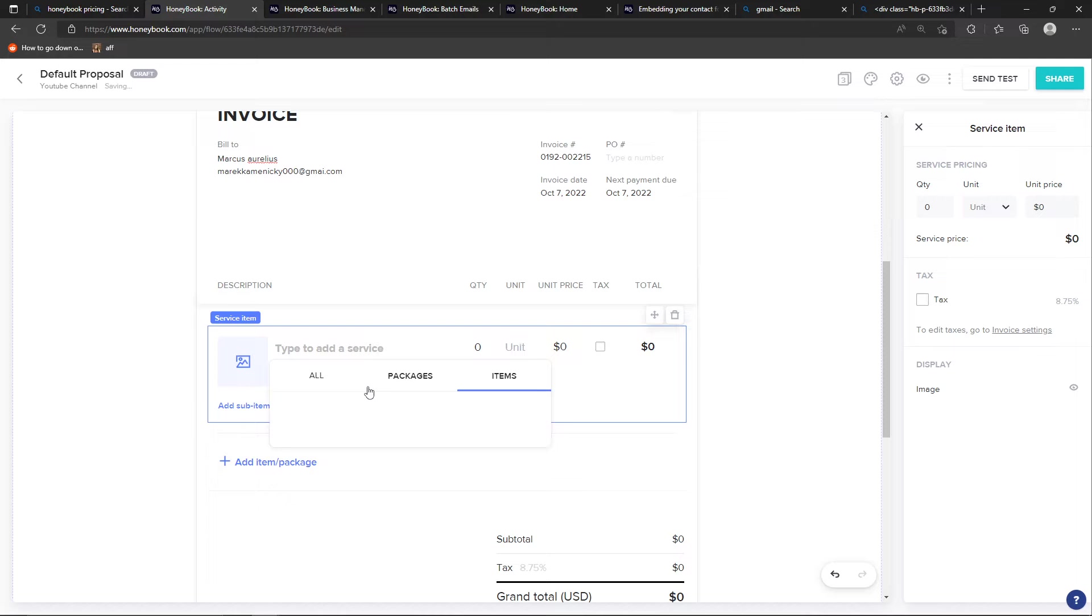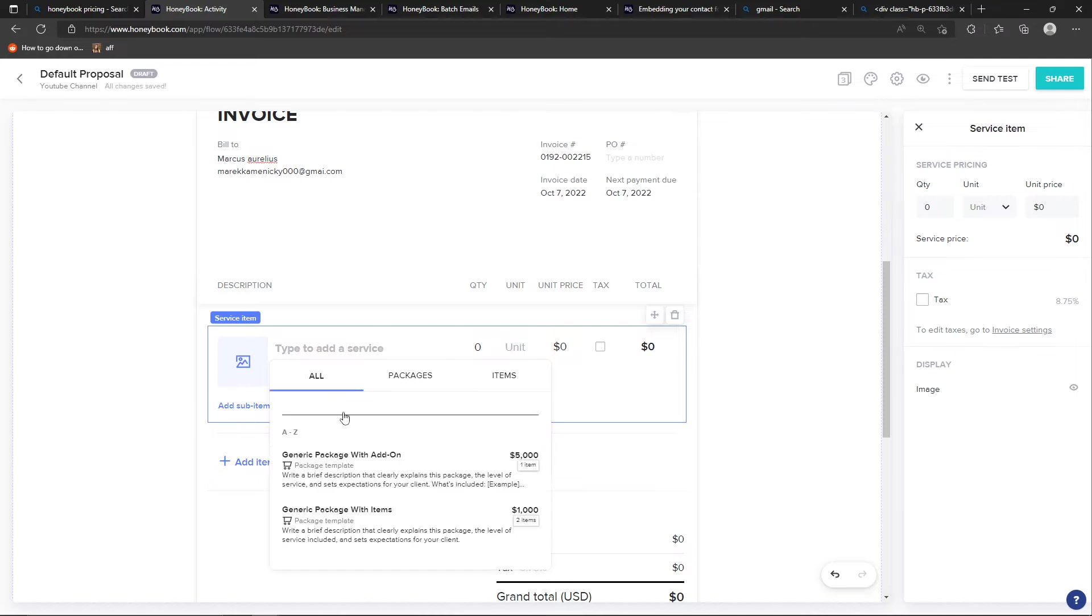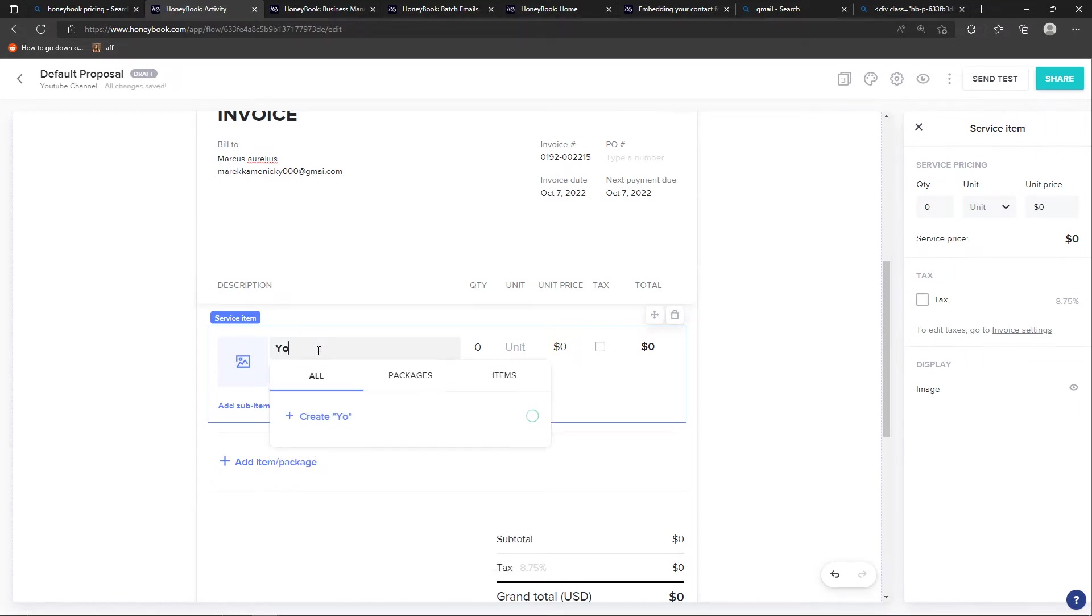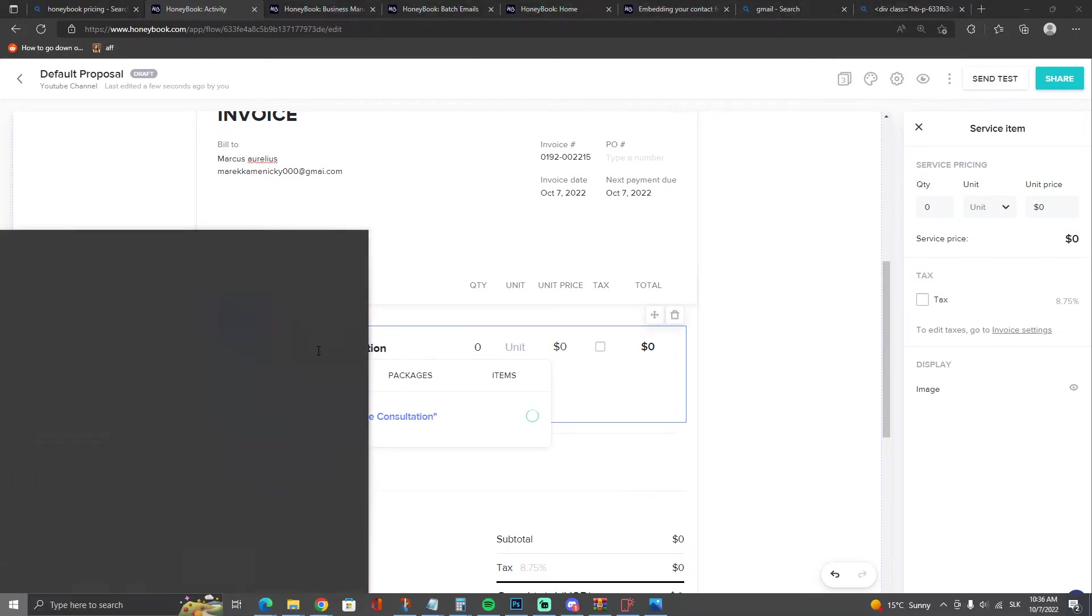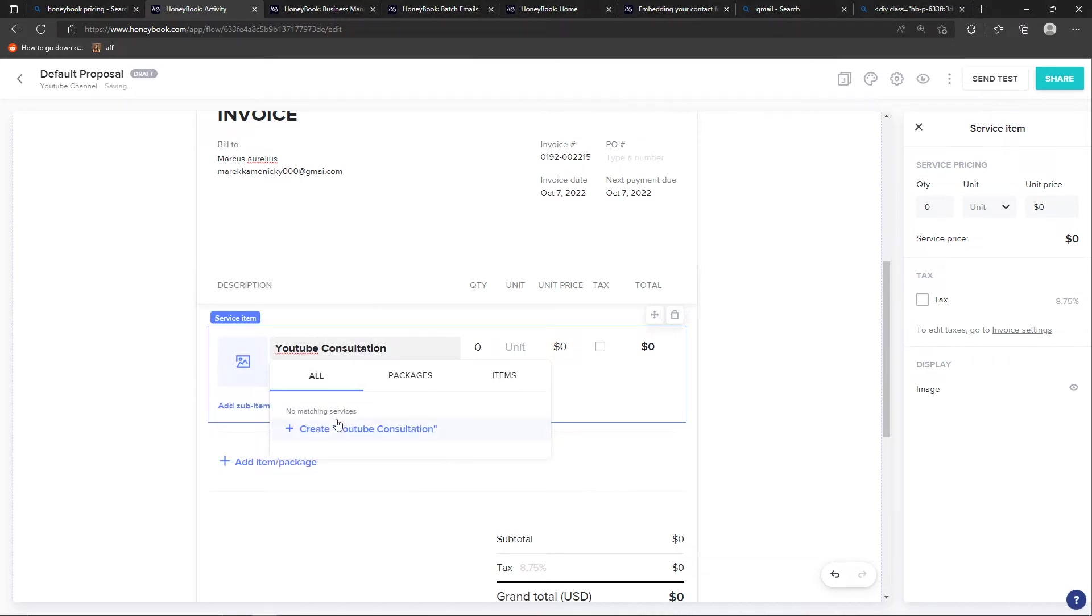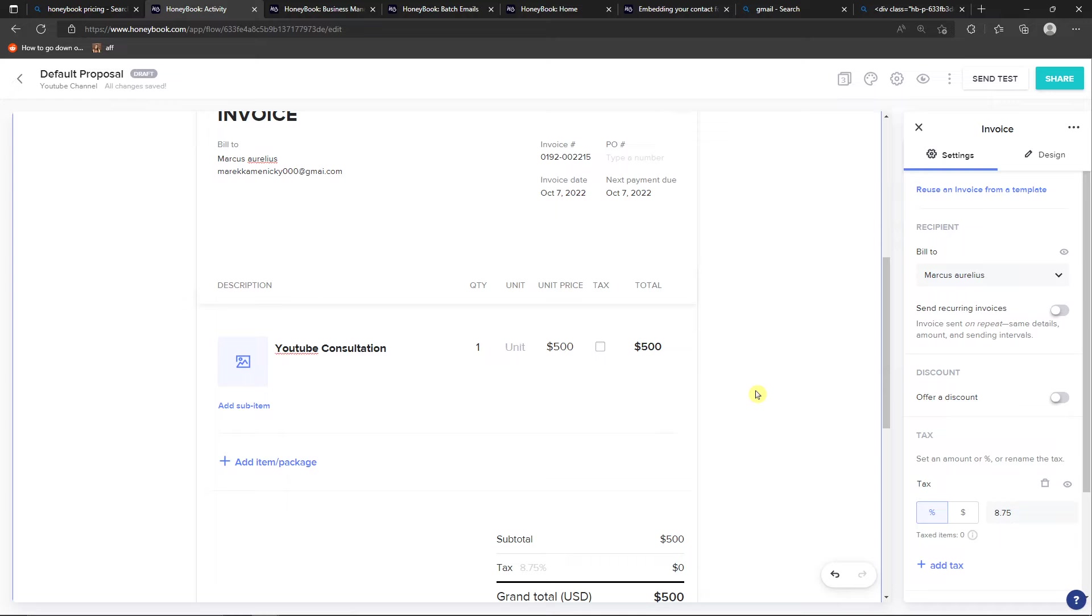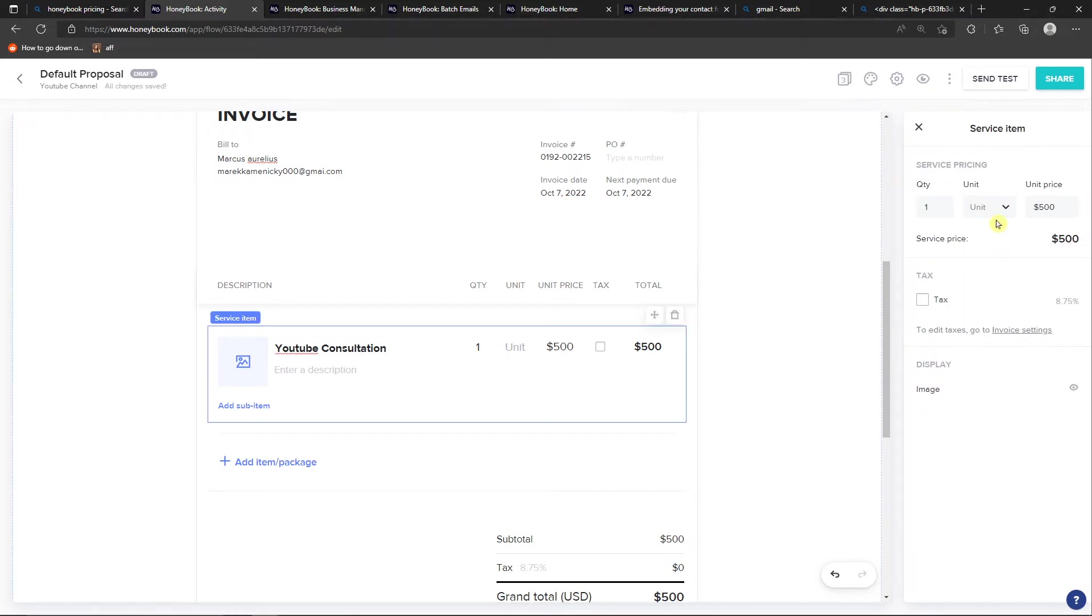So packages, items, and let's say that I'm going to add a new service. You're going to get called YouTube Consultation. And create YouTube Consultation where I'm going to have quantity one and unit price, let's say 50 or 500. And voila, here we have it. Our own service pricing.